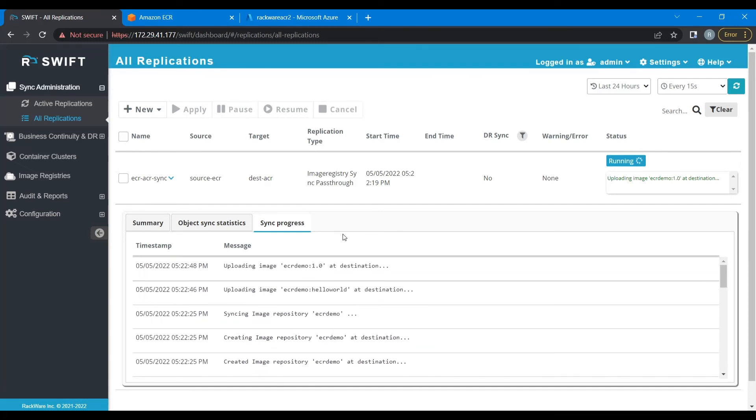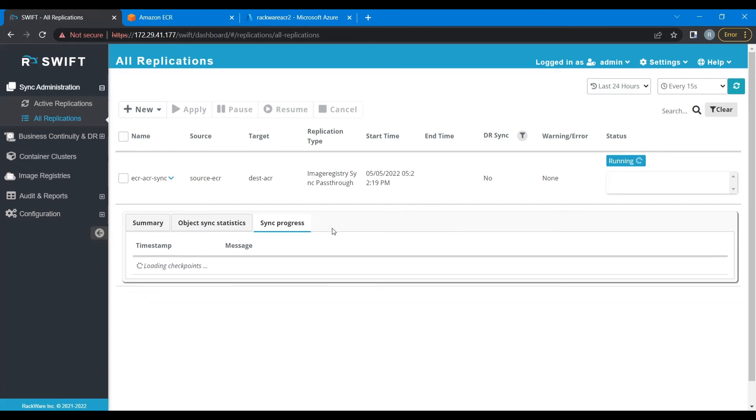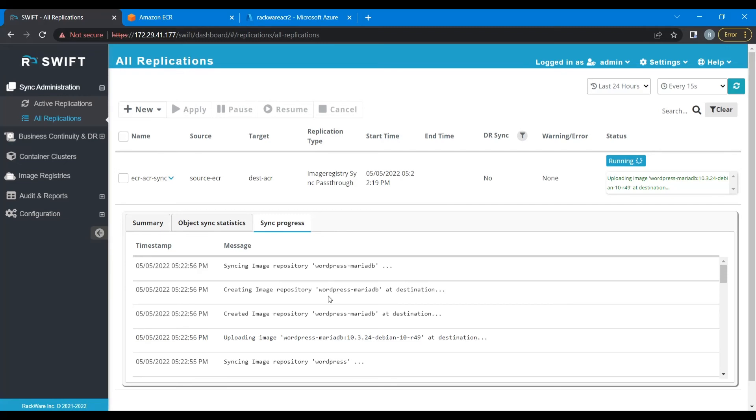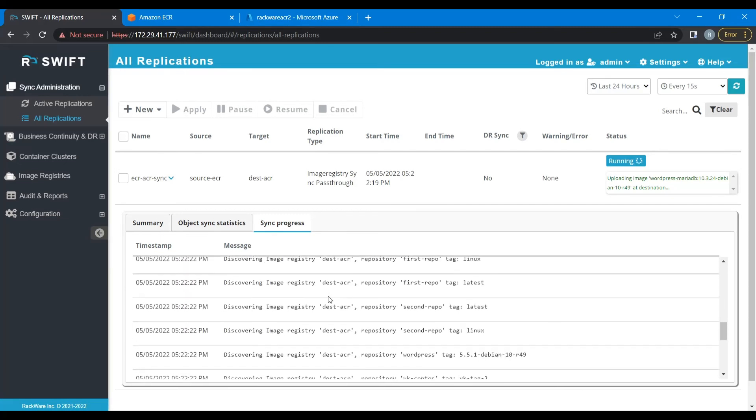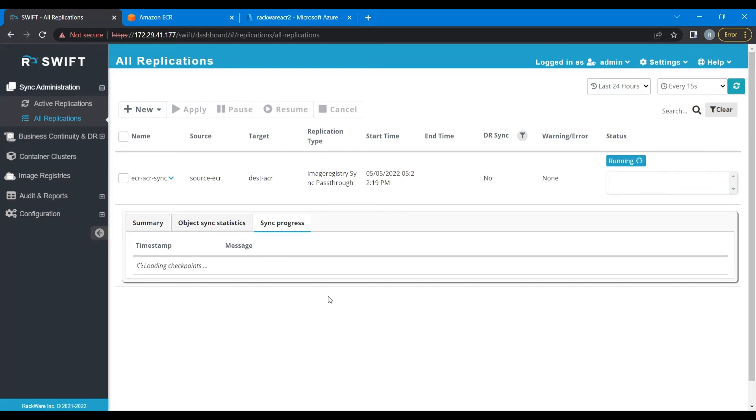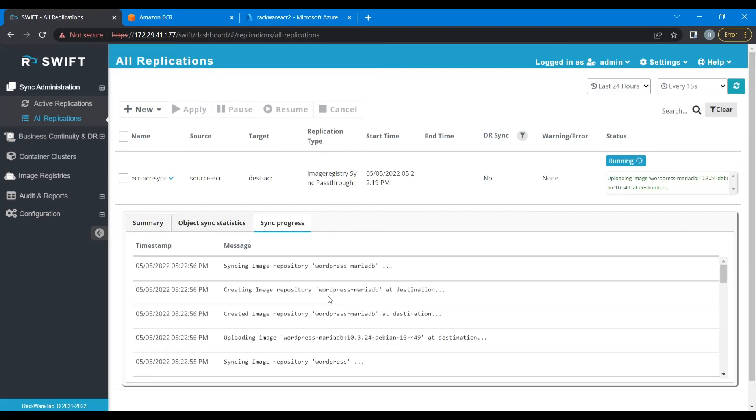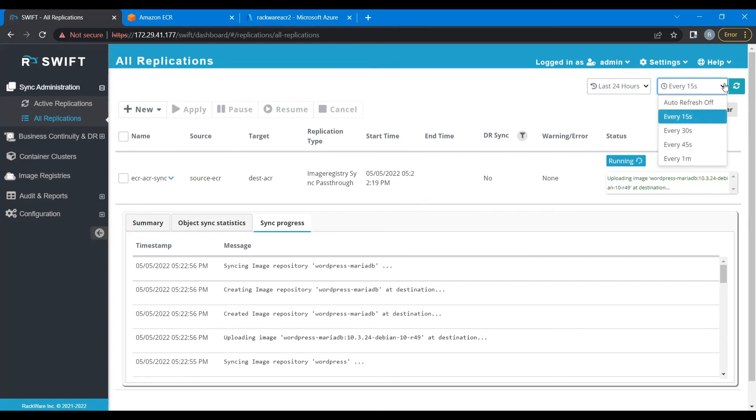Now let's wait for this sync to be completed. The checkpoints are updated every 15 seconds. We can change that by going over here.